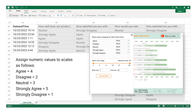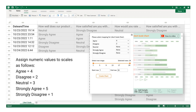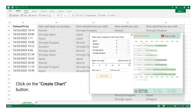Assign numeric values to scales as follows: Agree equals 4, Disagree equals 2, Neutral equals 3, Strongly Agree equals 5, Strongly Disagree equals 1. Then click on the Create Chart button.